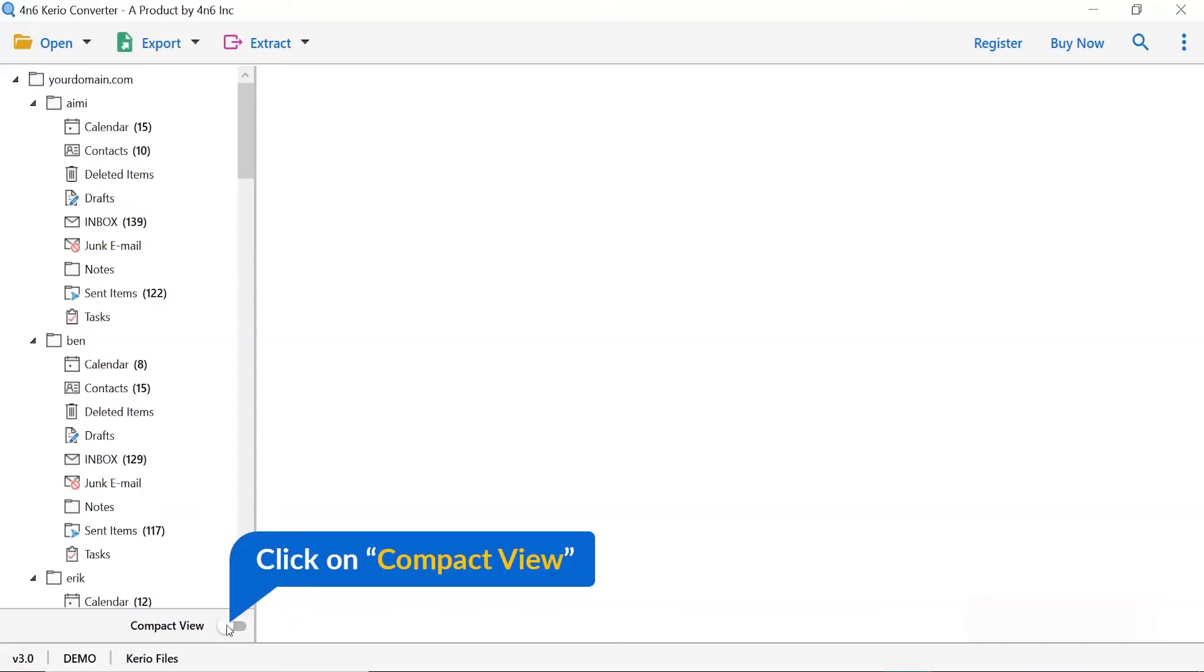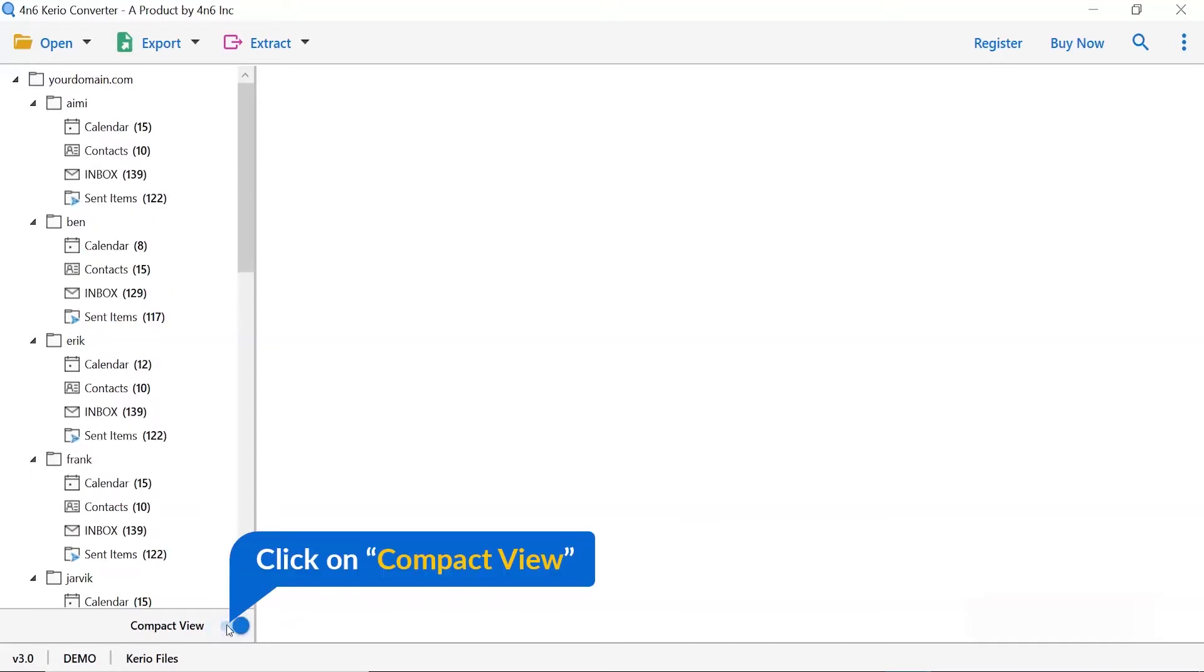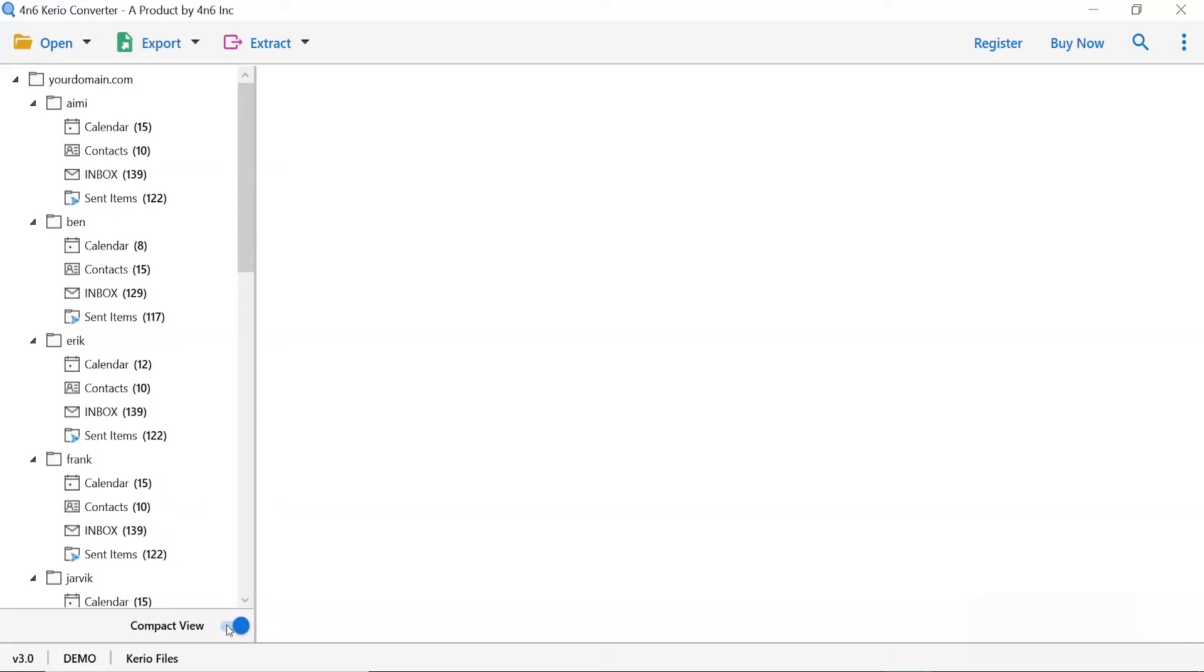Compact view mode to view the important folder as per the task requirement. It is a very helpful option provided by the software.